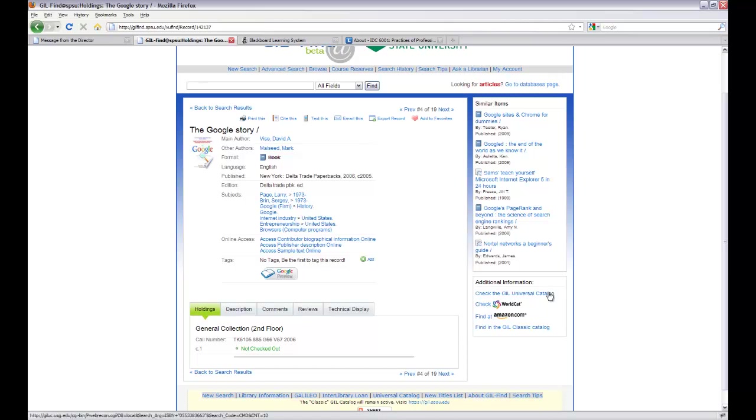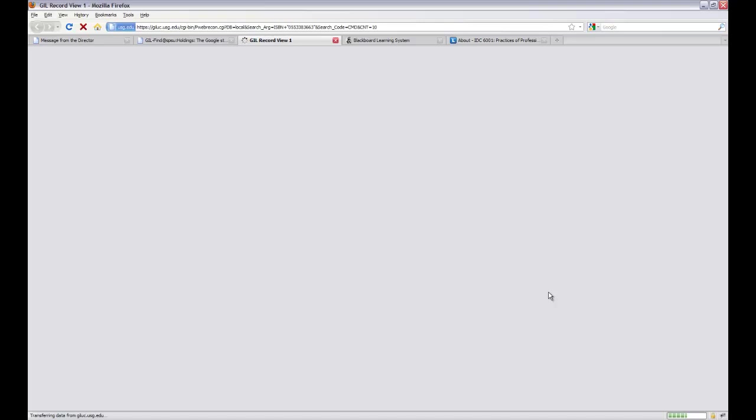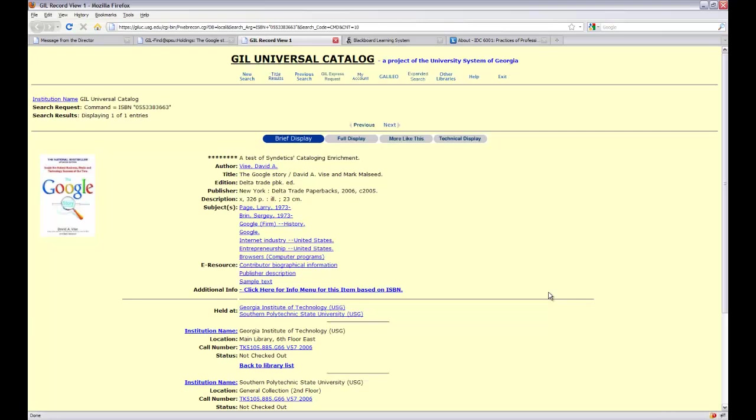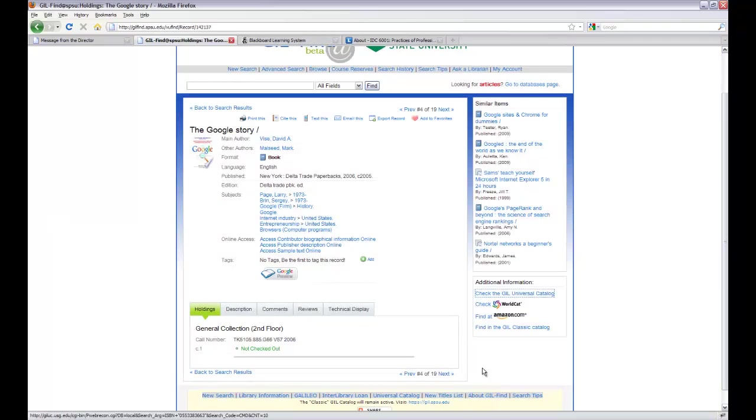So I look at the Gill Universal catalog. That will let me know if any of the USG institutions have it near me. In this case, they don't. It's available at Georgia Tech or SPSU. So for this case, Gill Universal was not very helpful, but I've got another option.